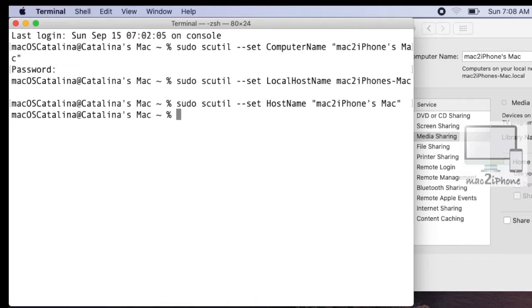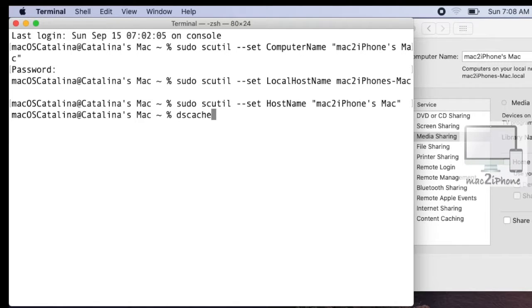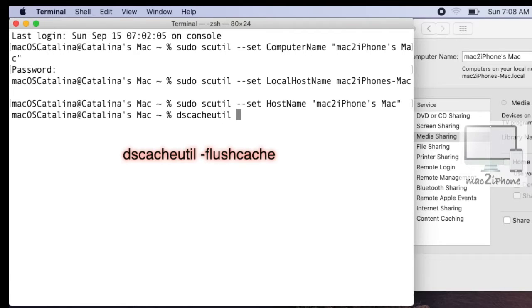Now you can type this command to check whether your computer name has changed or not.